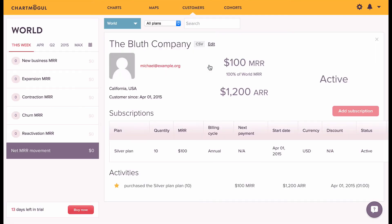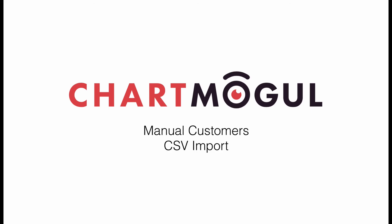You should take some time to read details of this feature in our knowledge library, where you can see information on how to both import and update customer data using CSV import.